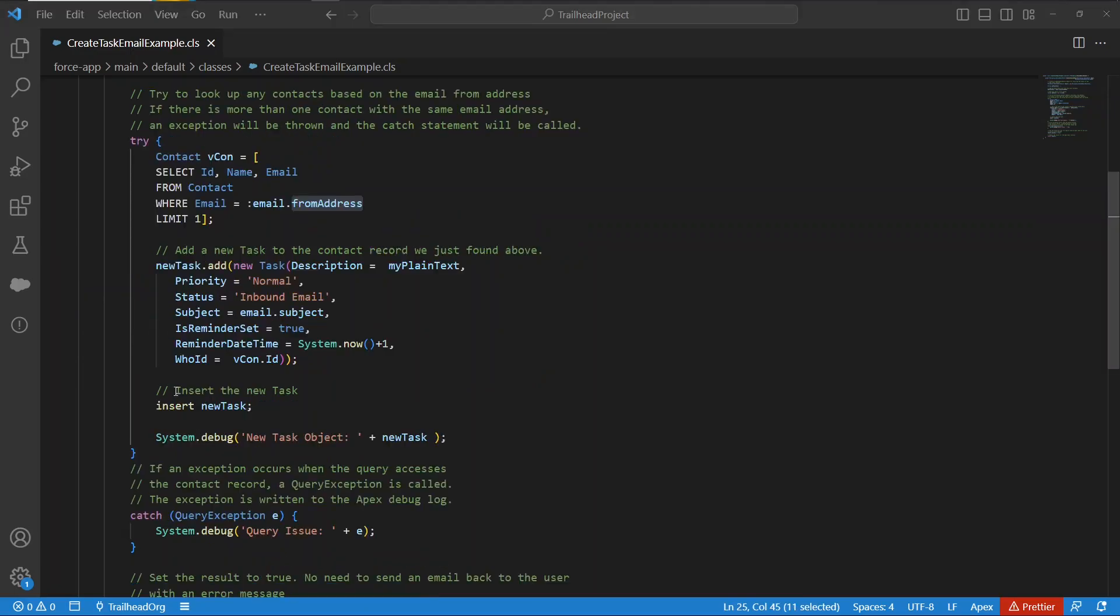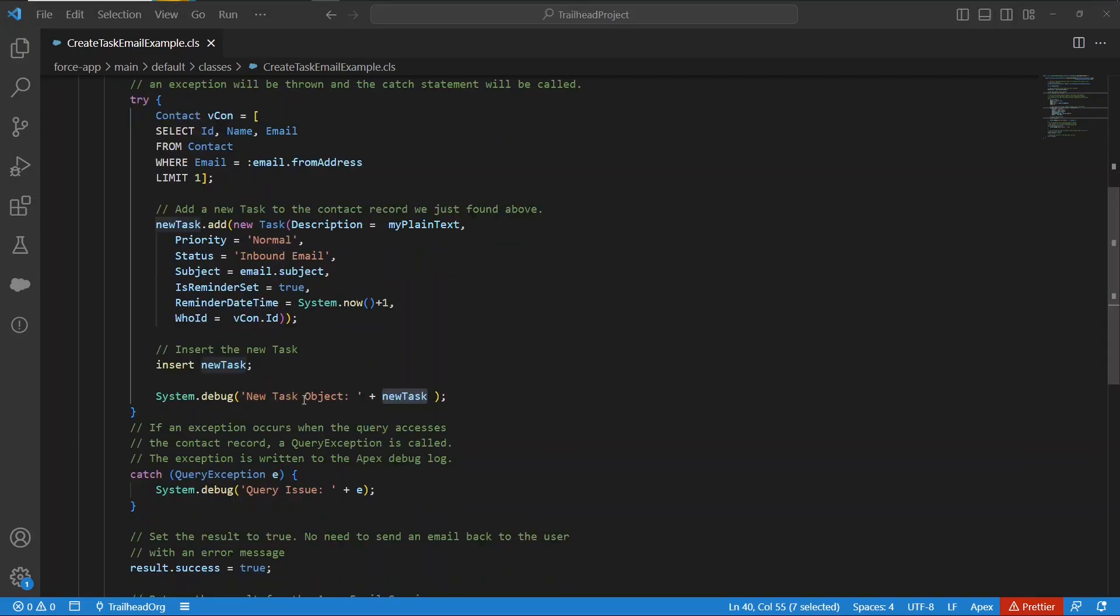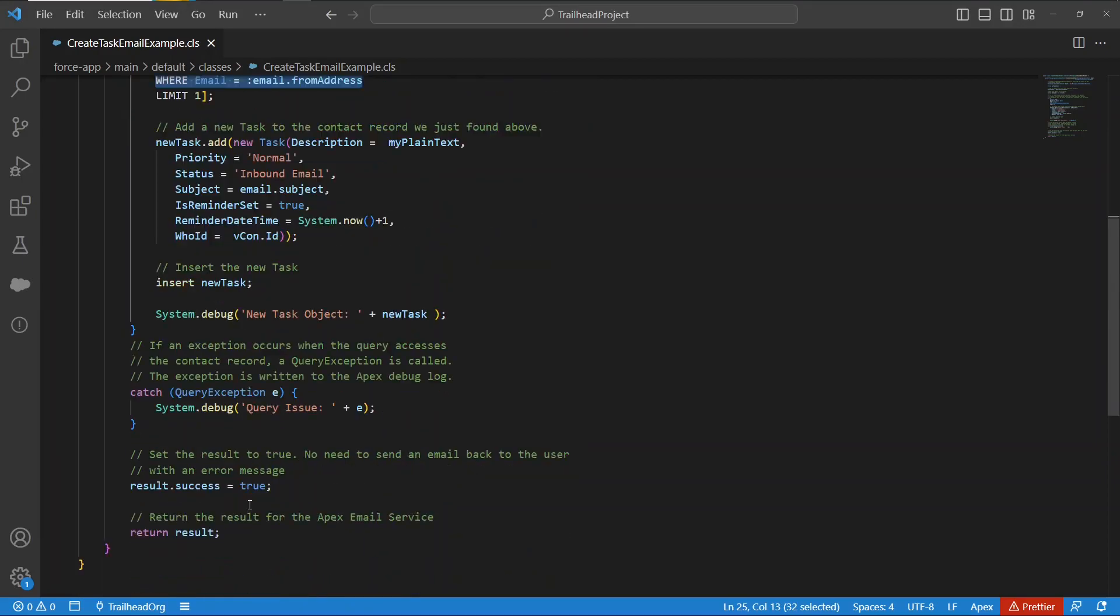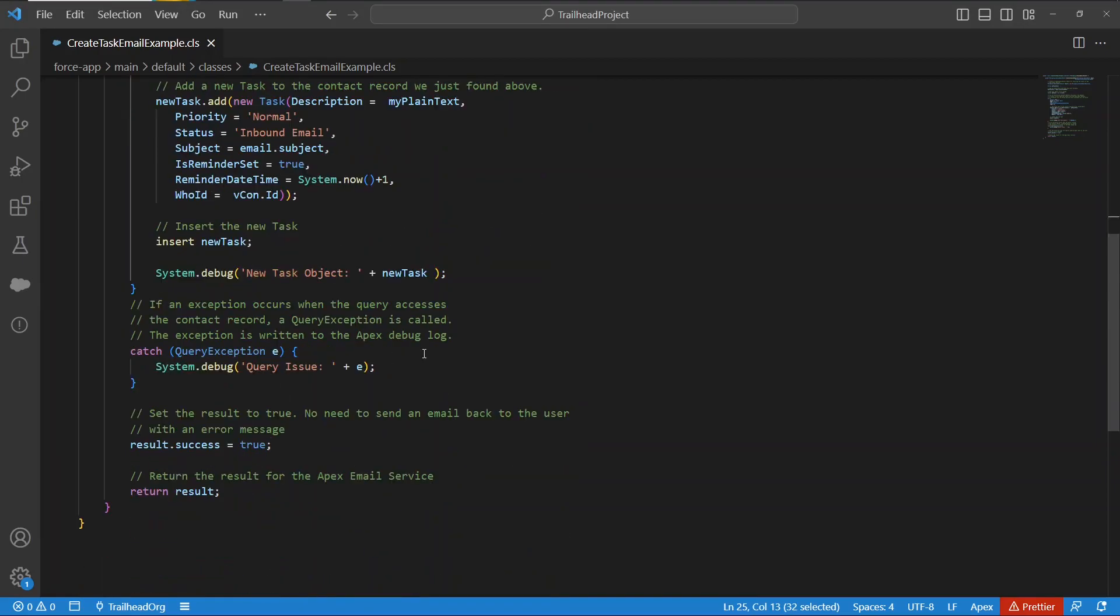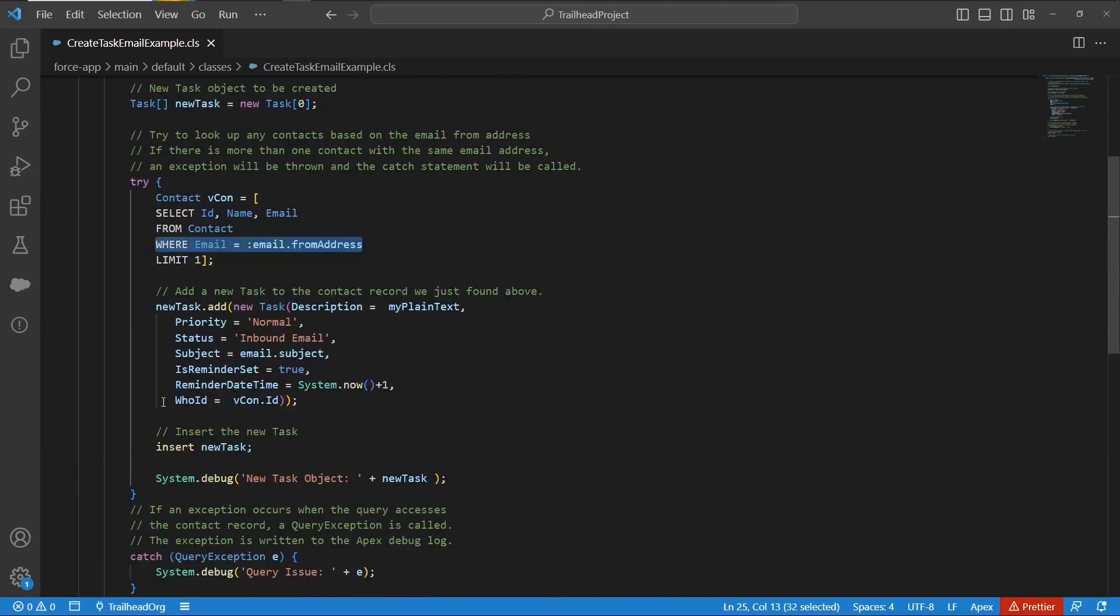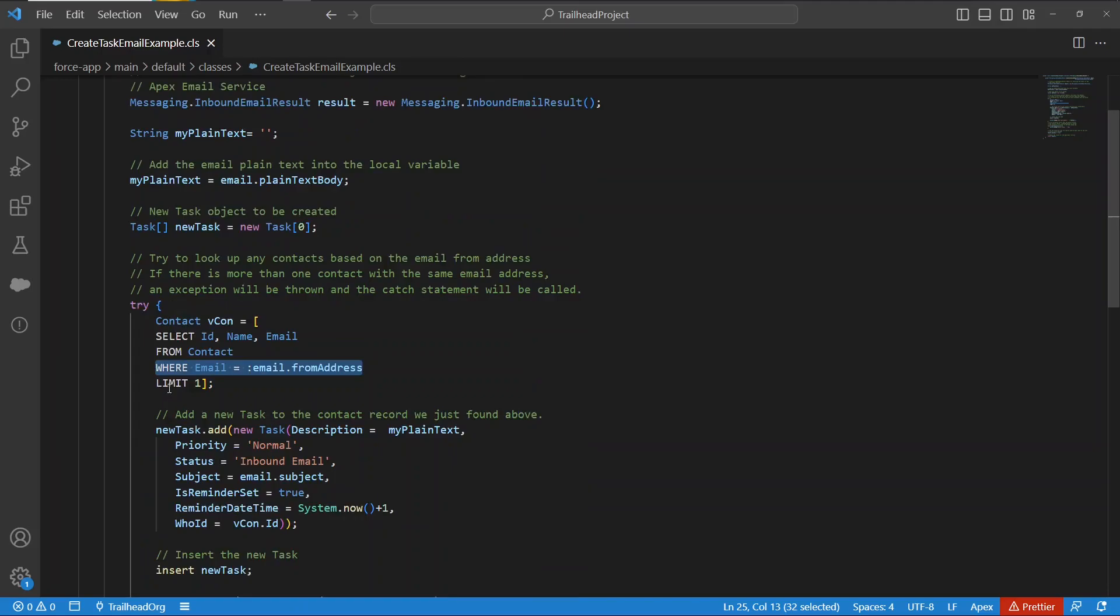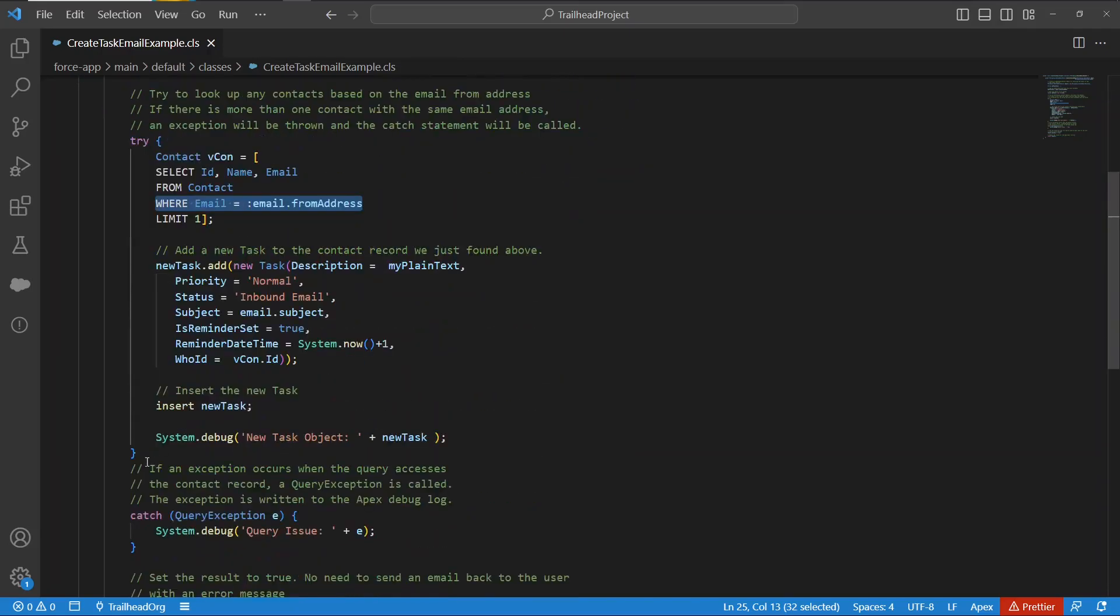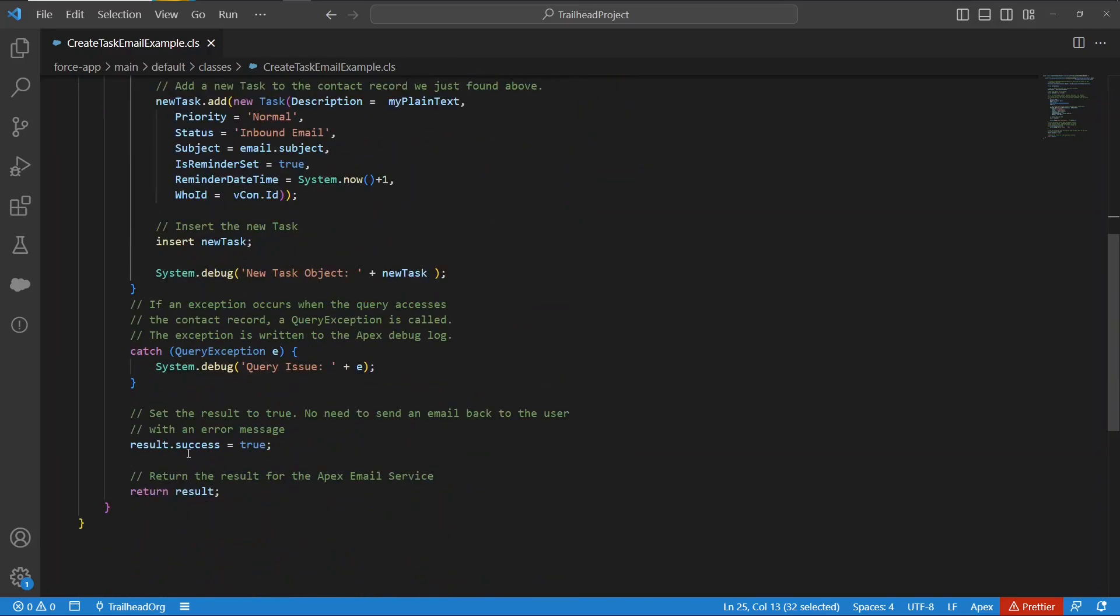It then inserts that task, does a debug, just spitting out the task details. If there was some query exception and the email sender's email didn't exist in the contact list, then it just throws a debug with the error, and at the end, the newly instantiated inbound email results success property gets set to true and is returned.